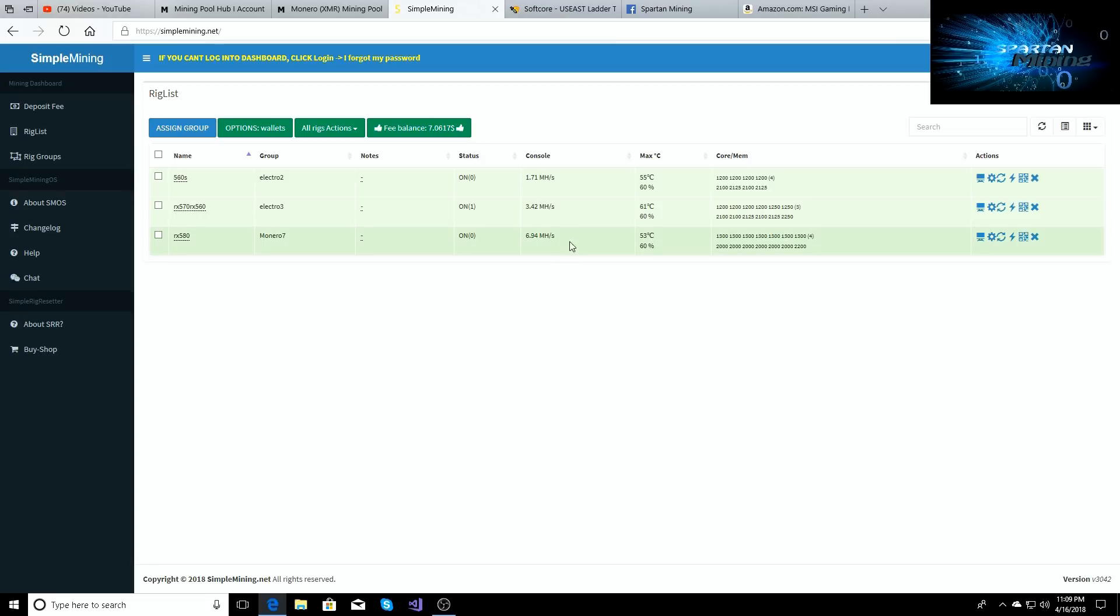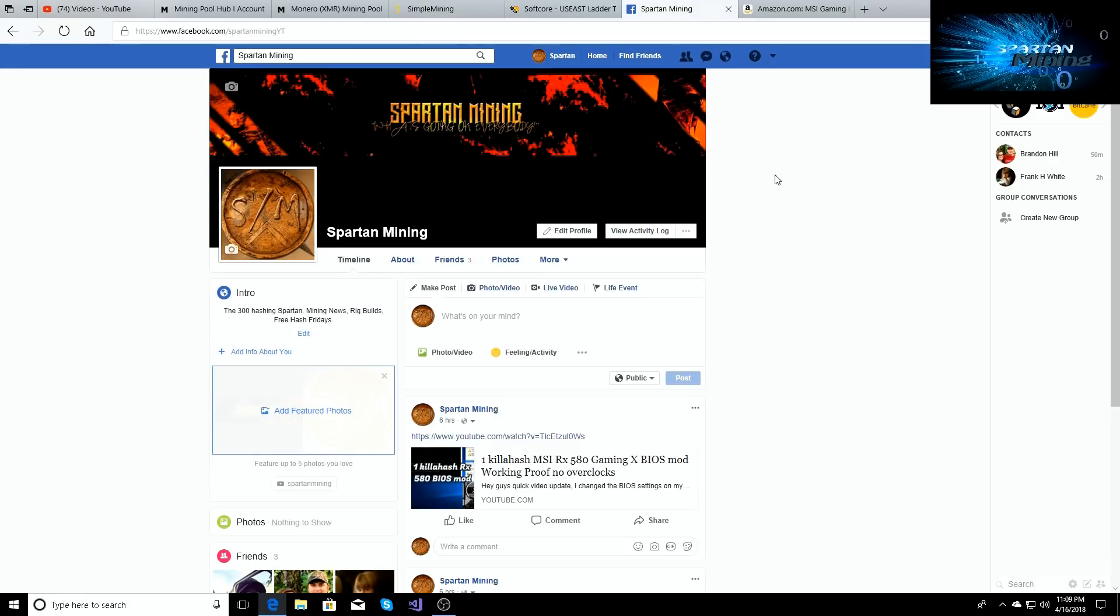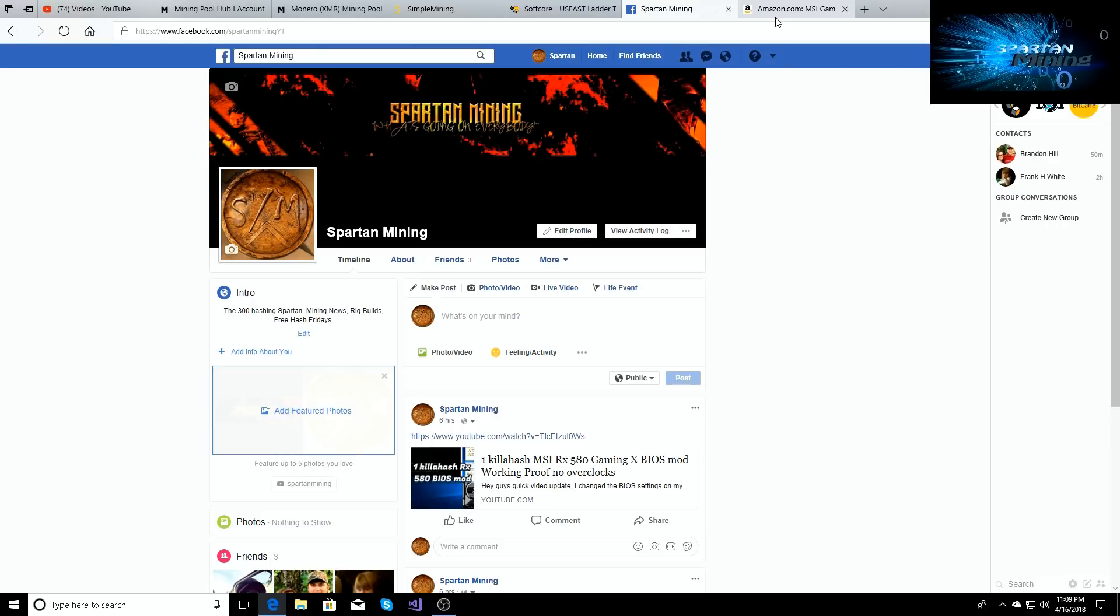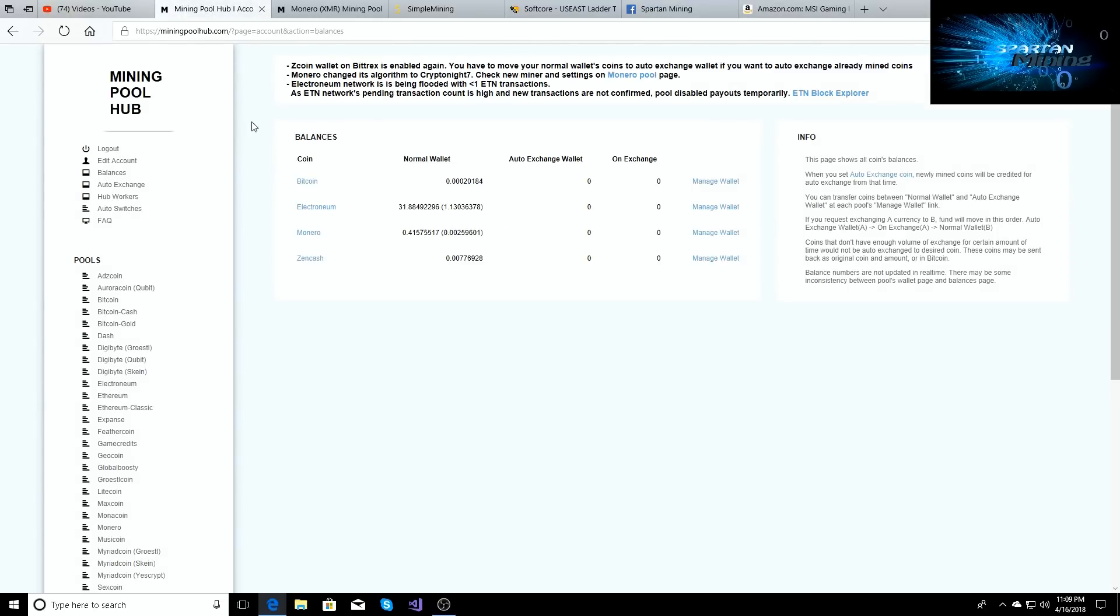I also have gotten a Facebook page set up for the Spartan Mining YouTube channel. You can see I have like zero friends, so if you guys want to go be a part of Spartan Mining Facebook page, I'll put the link down below. Let's go check out our Mining Pool Hub page.